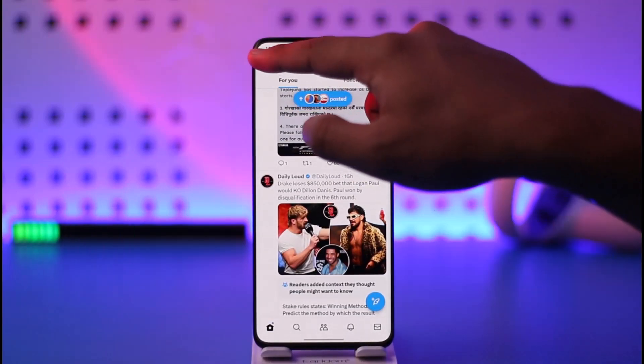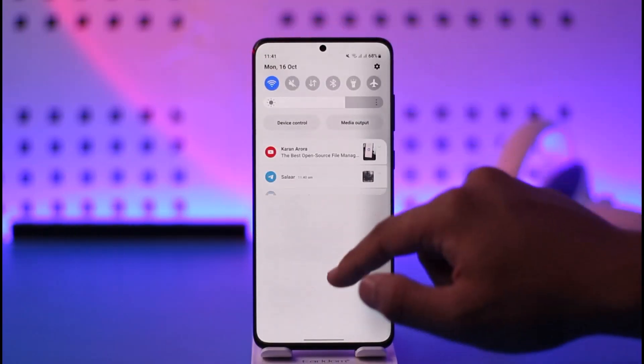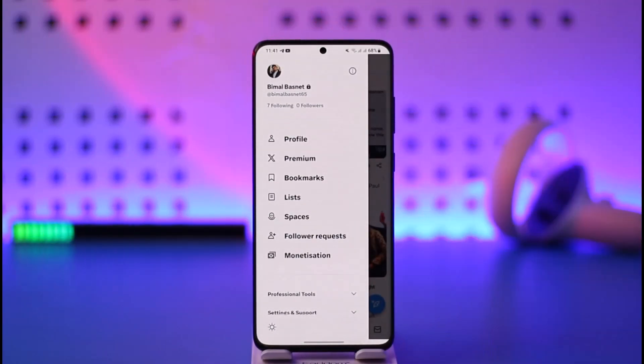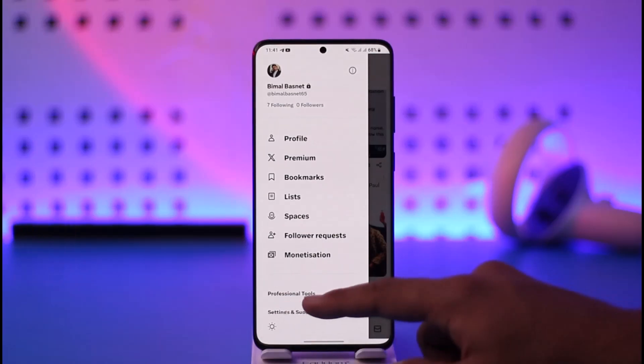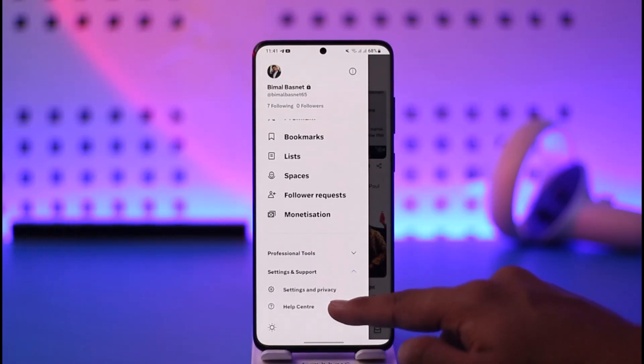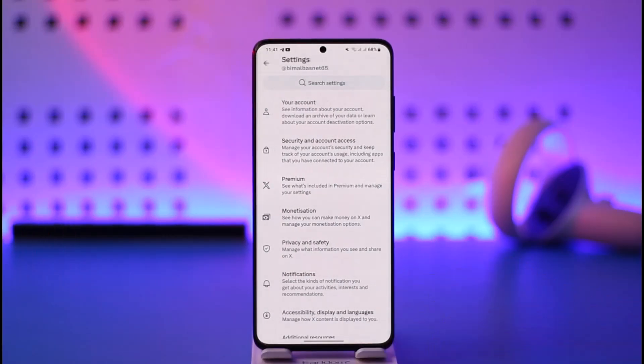Then tap the profile icon from the top left of the screen. Then scroll down to settings and support and then go to the settings and privacy tab.